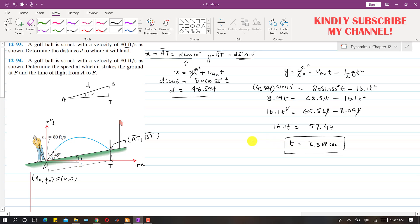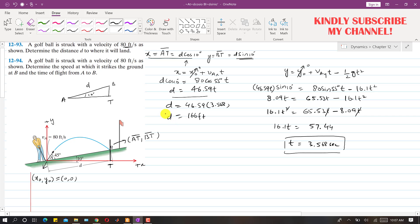Using t = 3.568 seconds, we can find the inclined distance d: d = 46.59 × 3.568, which gives d = 166 feet. This is the solution to problem 1293.